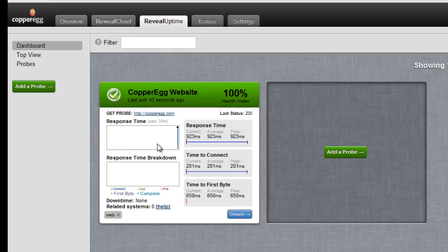There you have it and you can see the website is now being monitored. Thank you for trying Reveal Uptime and I appreciate your time.